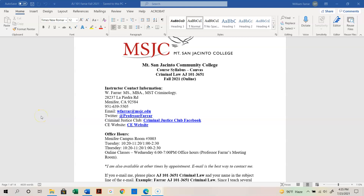Well, hello everyone, and welcome to AJ101 Criminal Law Online. My name is Tony Farrar, and I am your instructor for this semester. Today's lecture is going to be the syllabus review, so let's go ahead and just jump right into it.